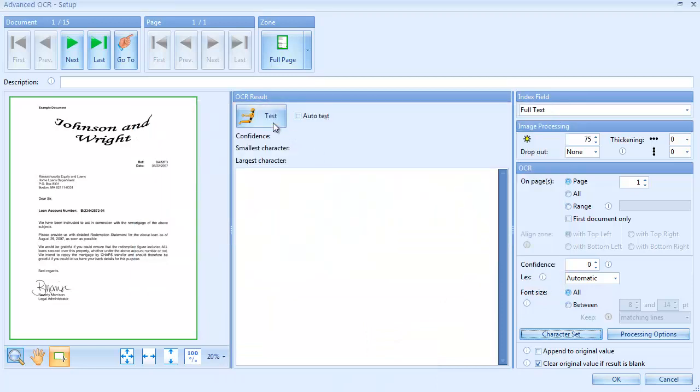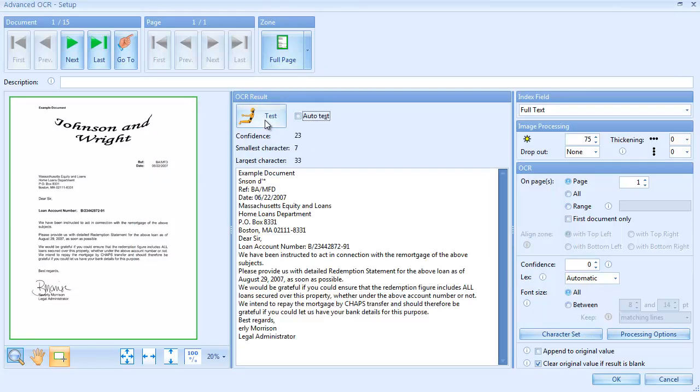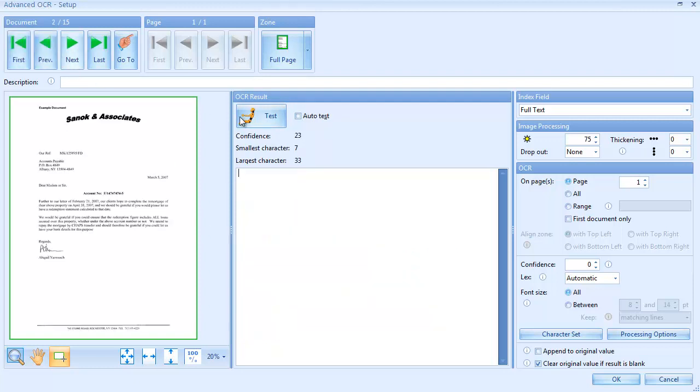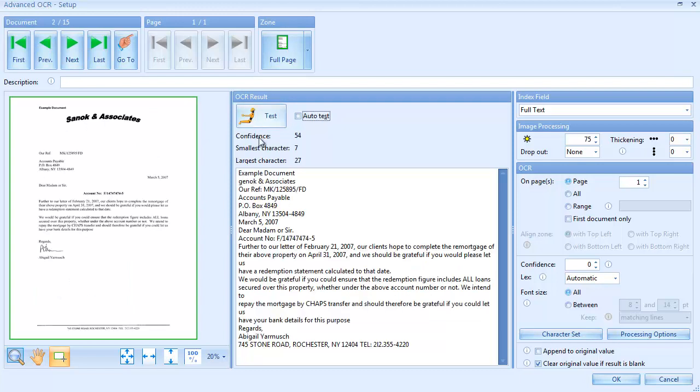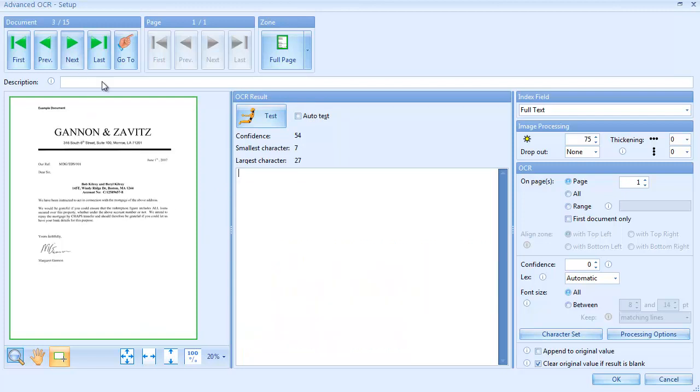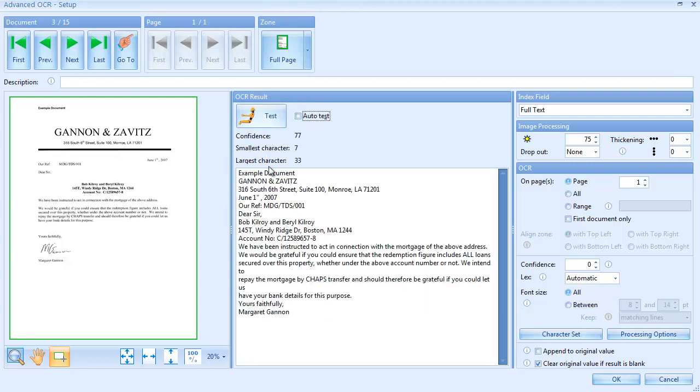Press Test to see the result. Somewhere in the full text is the reference and the loan account number. With a few additional rules, we will extract this information from the full text and place it in the account number and reference fields.